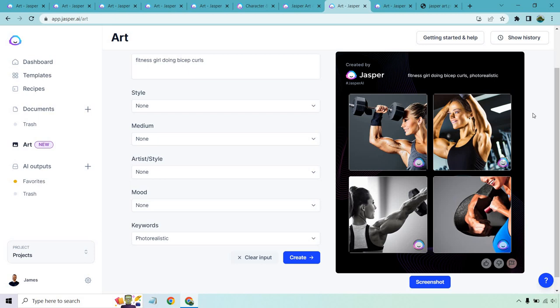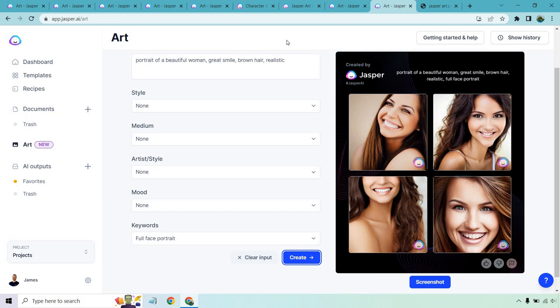As an example, I did another one when it comes to humans. Portrait of a beautiful woman, great smile, brown hair, realistic, full face portrait. And as you can see right here, the results are going to be so much better. Not that that's a bad thing. I think it can be improved as it goes on. Like I said, it's still in beta, but you're going to need a little bit more precision, a little bit more details and hitting that create button when it comes to humans overall. But it is certainly capable of creating some amazing art in that department.